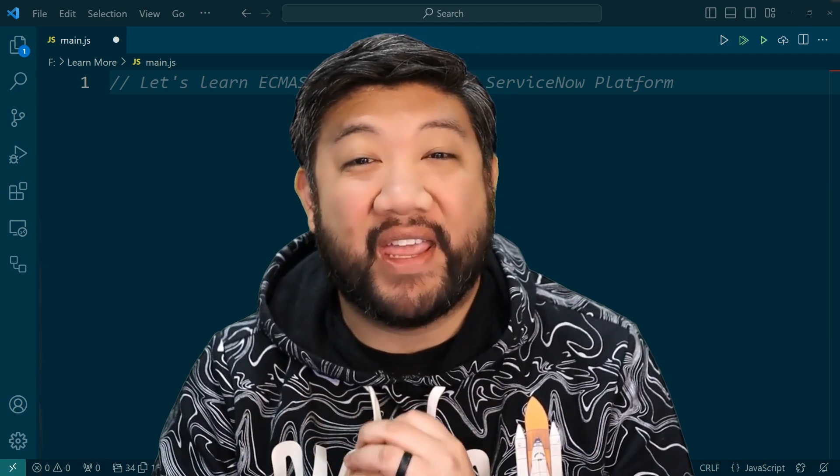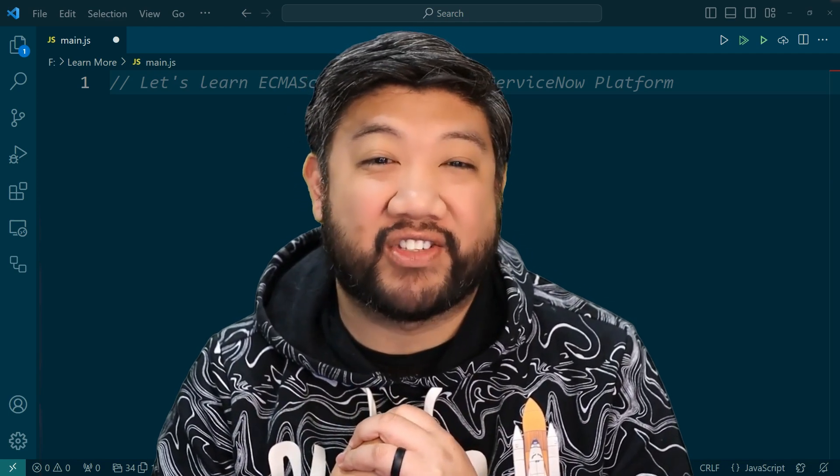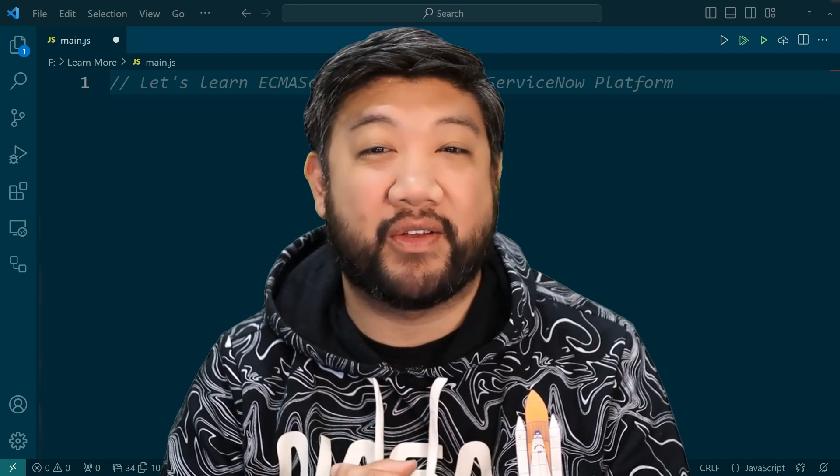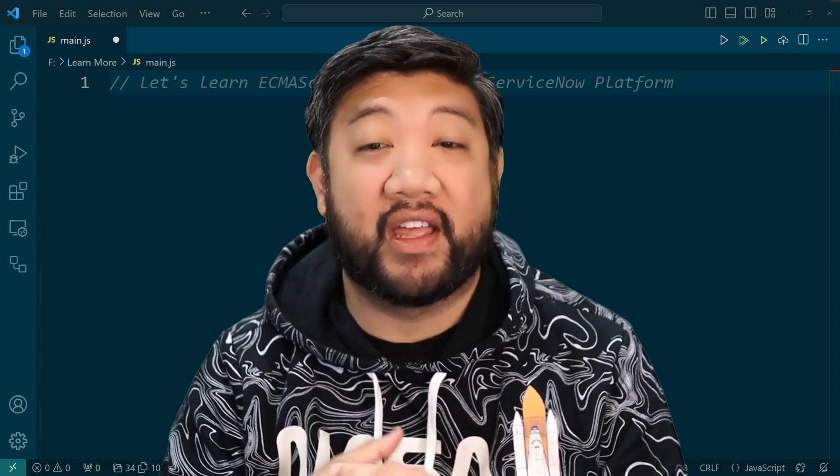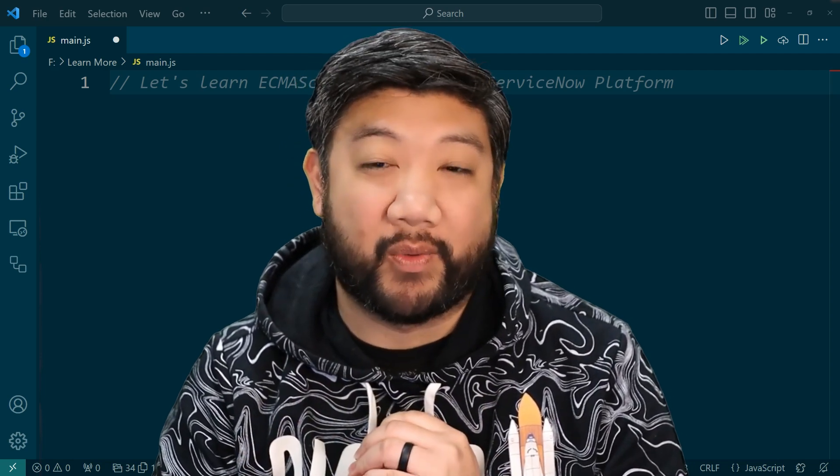Hi everyone, my name is Earl Duquet, Senior Developer Advocate at ServiceNow, and thank you for joining me in this series of videos called Let's Learn ECMAScript 2021.